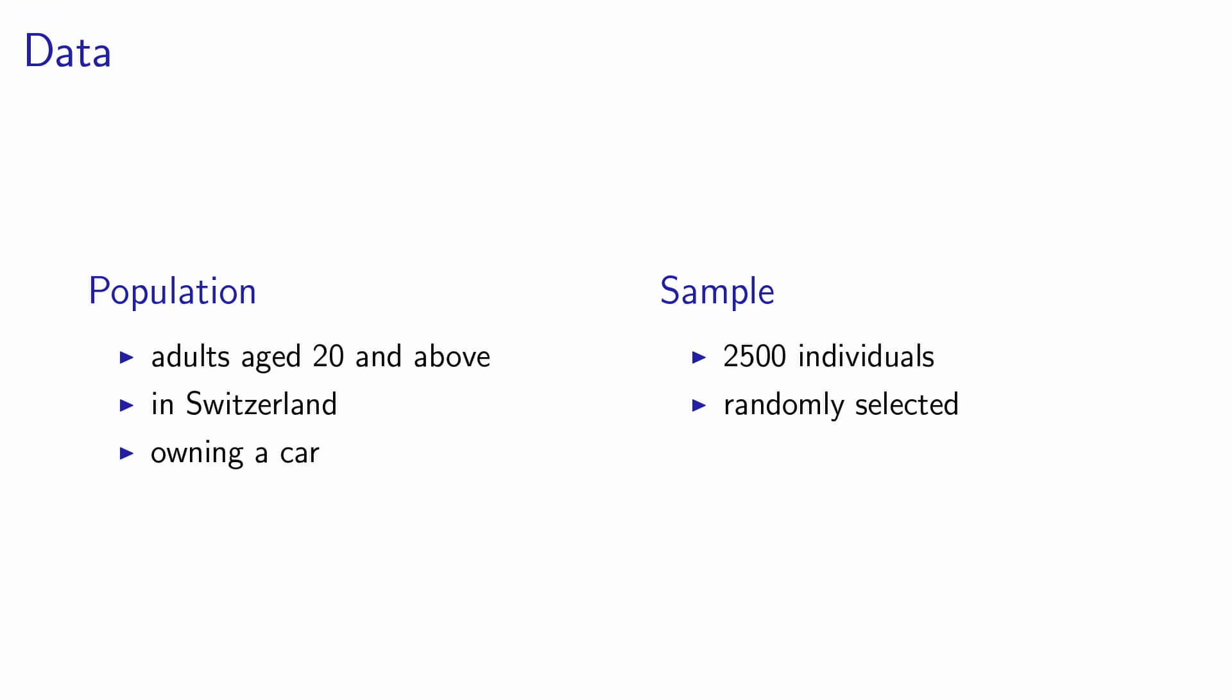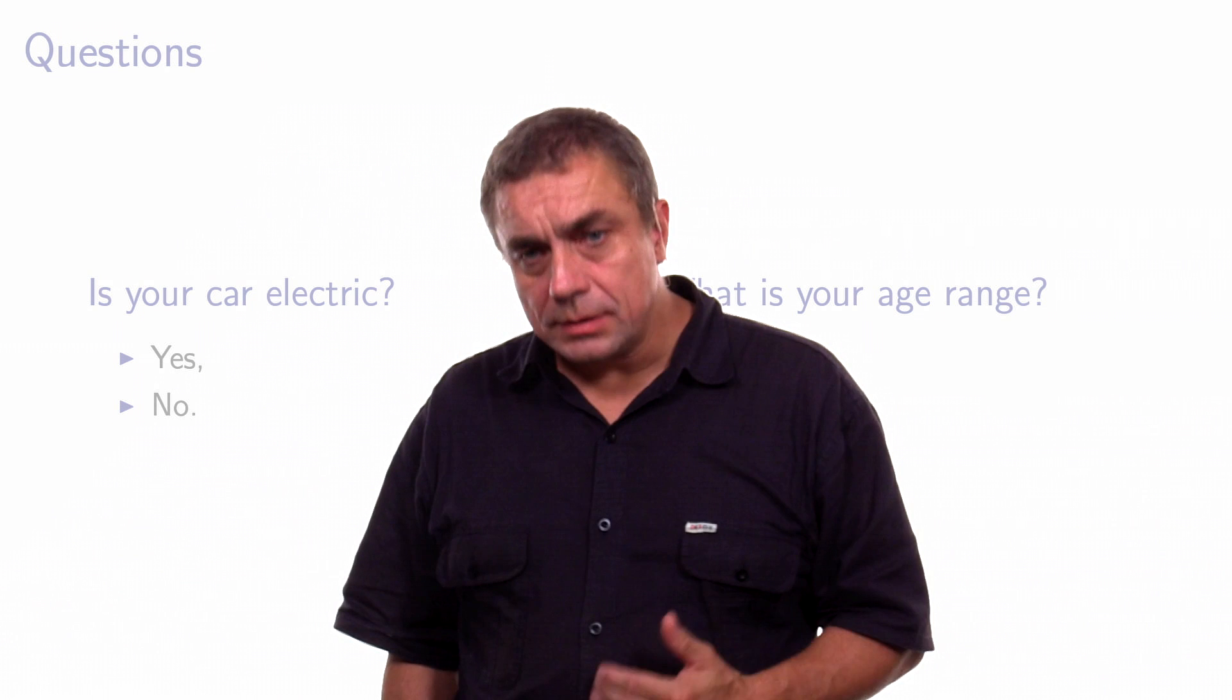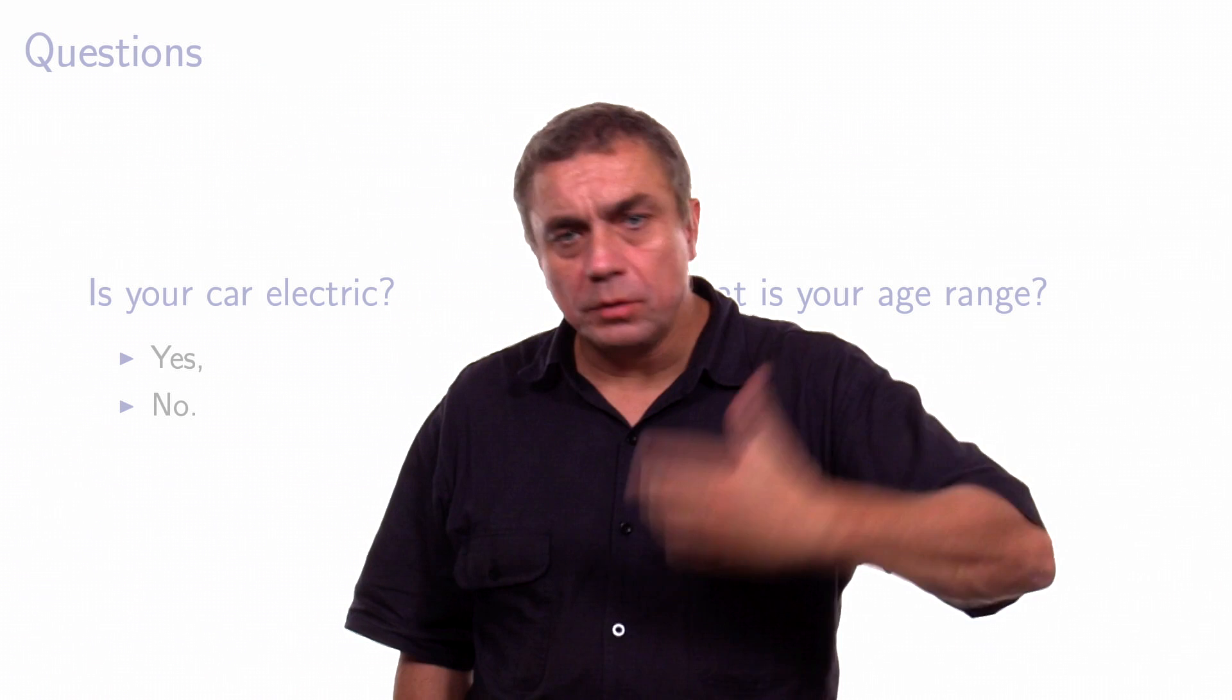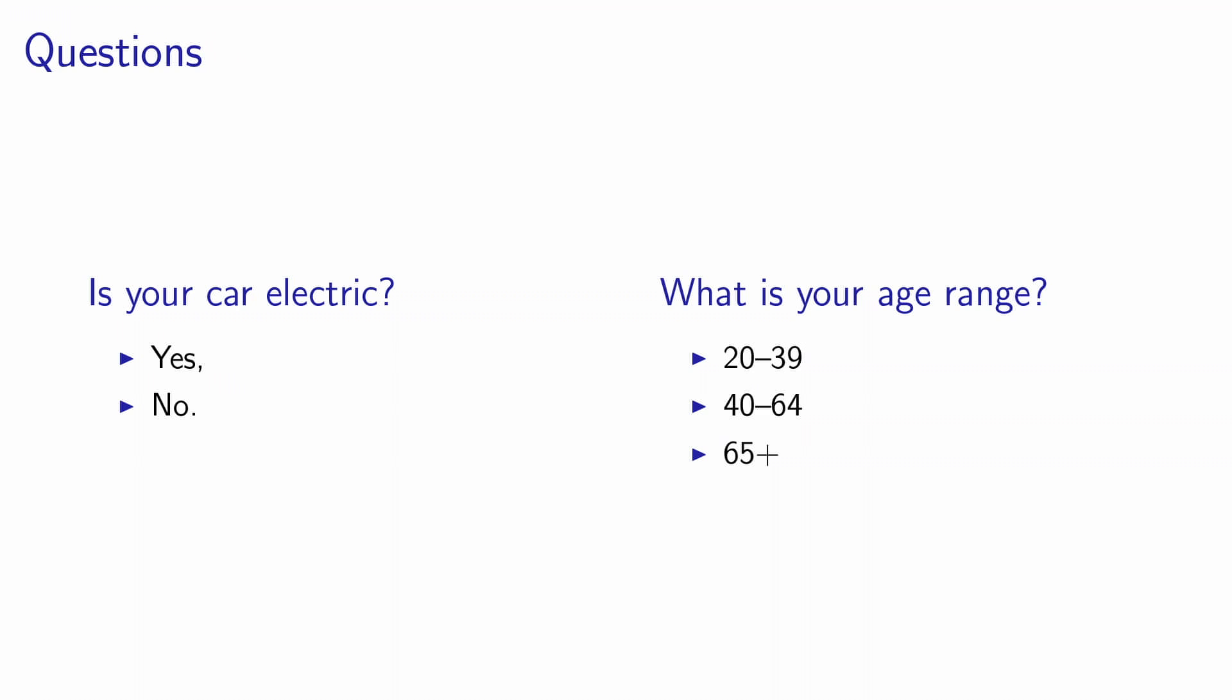In practice, these individuals who are in the sample receive a questionnaire or they are interviewed and they have to respond to many questions. In the context of this simple example, we will keep the list of questions very short. We will ask them two questions. The first question is, is your car electric? Remember, the population is defined as all the owners of a car, so everybody owns a car. So the question is, is your car electric? Yes or no?